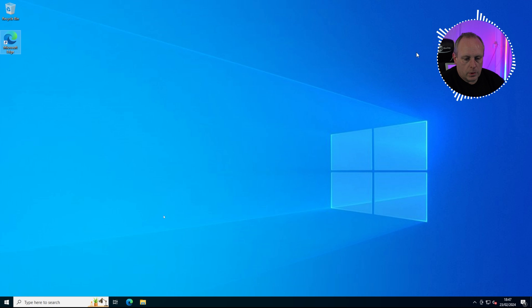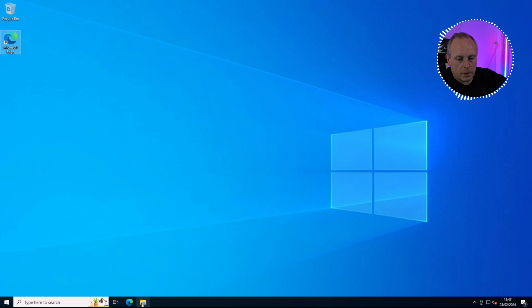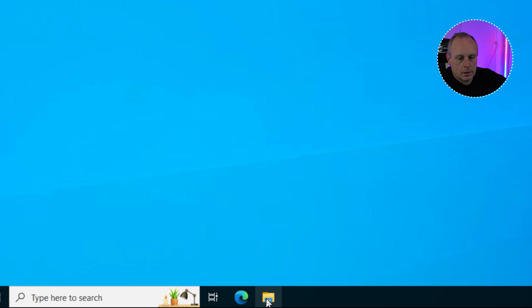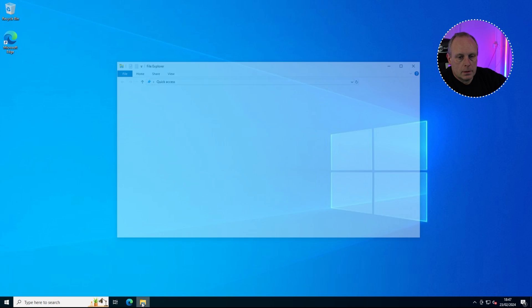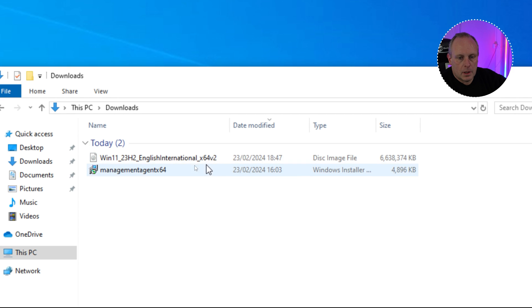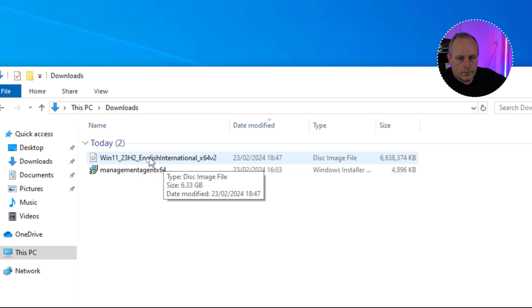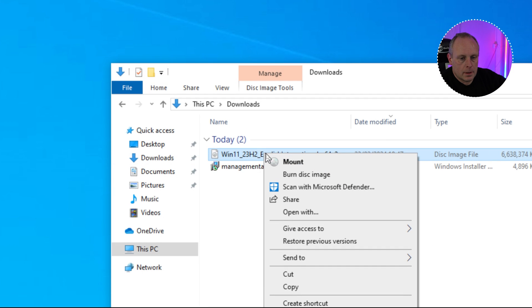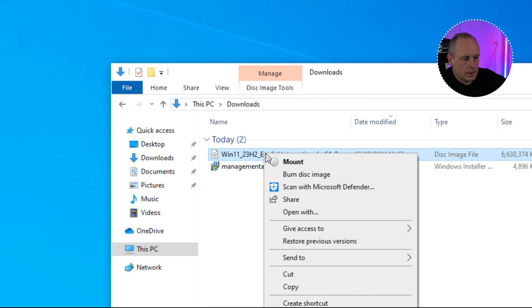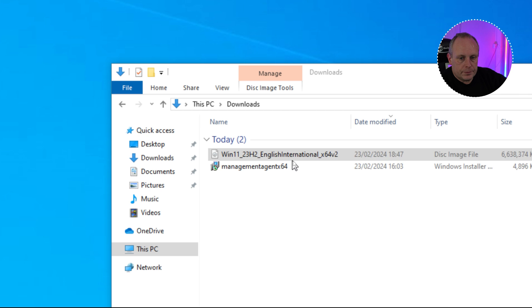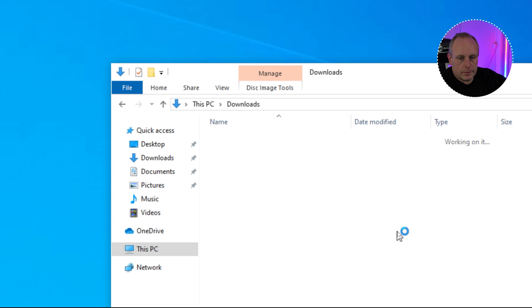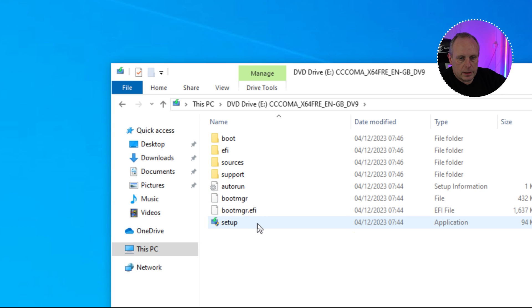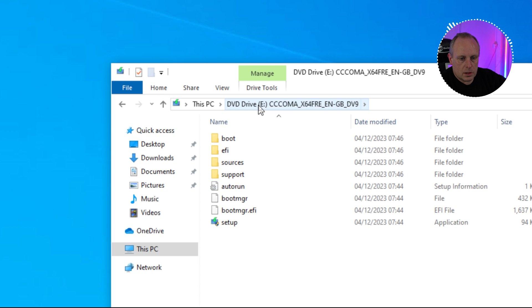What I'm going to do is click the File Explorer icon on the bottom here and I'm just going to go into Downloads. Now we have our ISO here, so we need to right-click it, then select Mount, and then open it. So this has mounted our ISO. You can see it's on drive E.